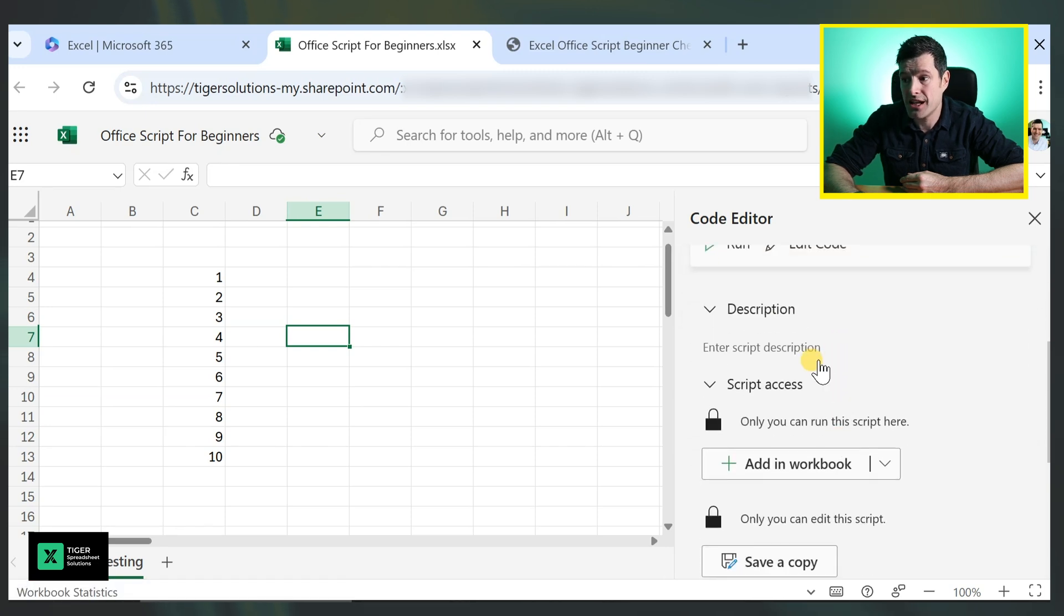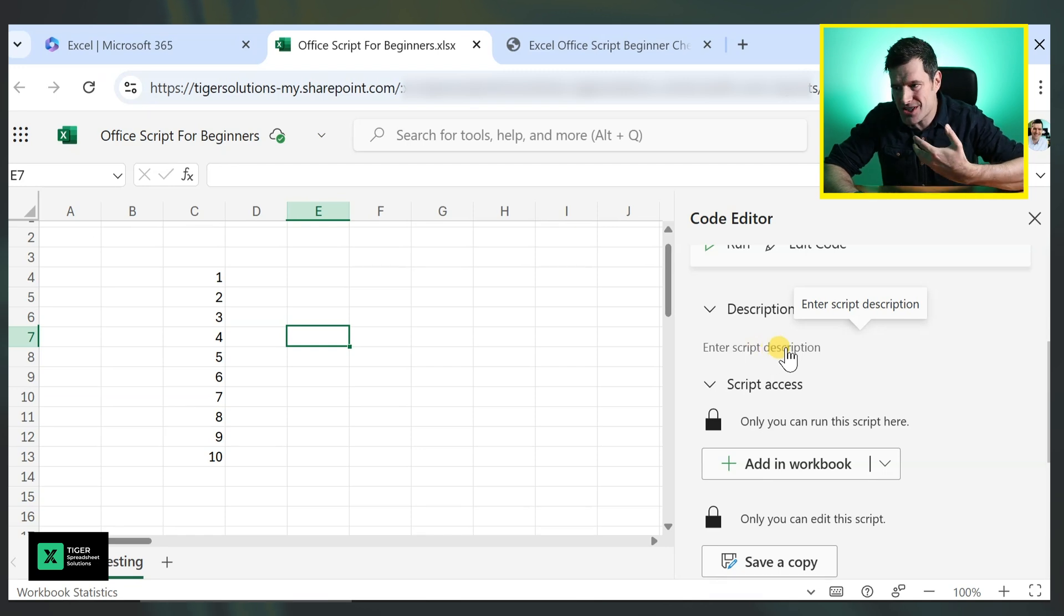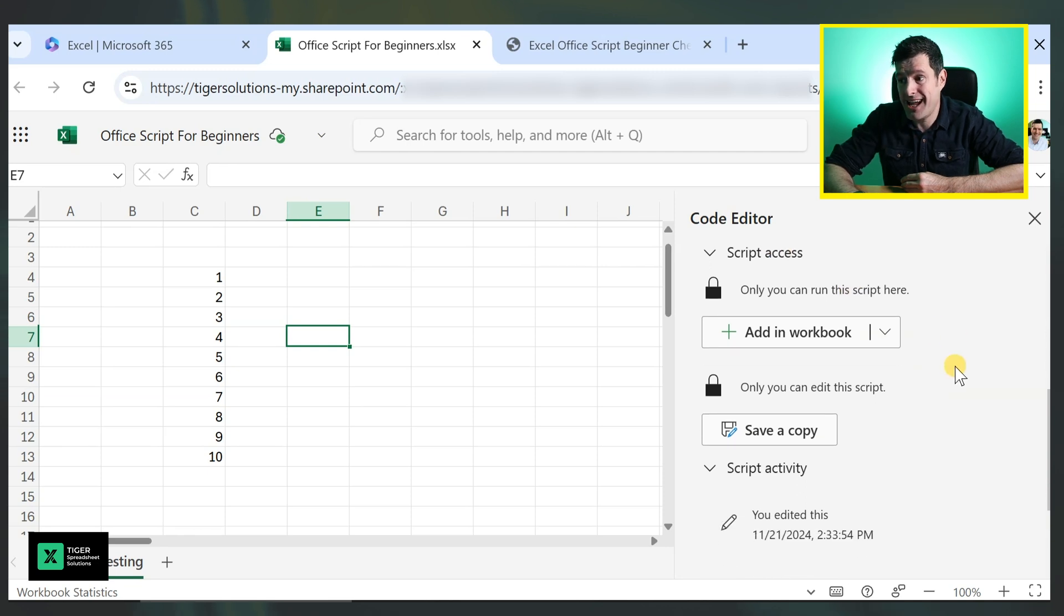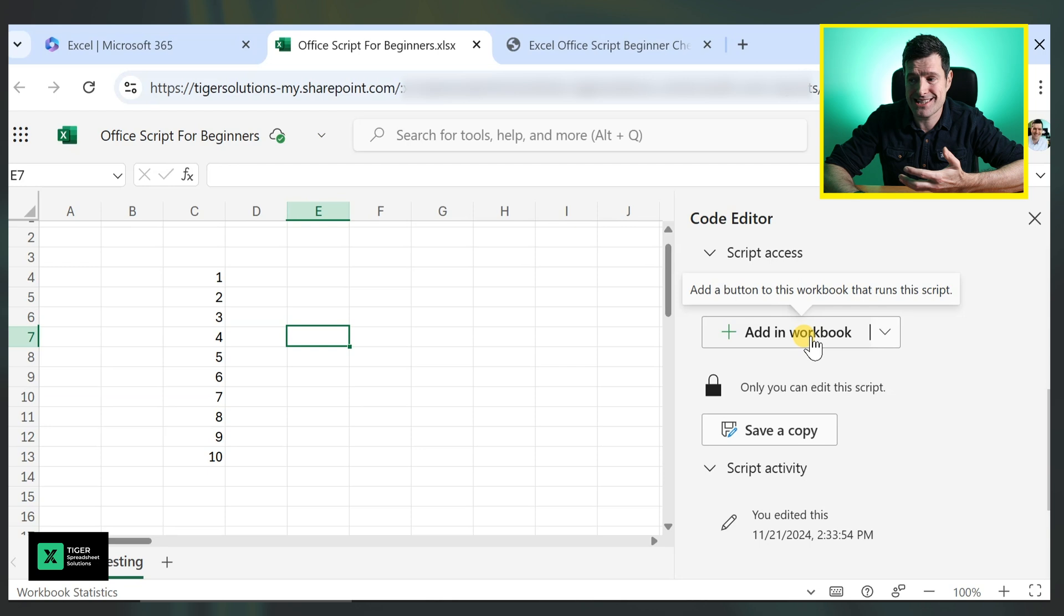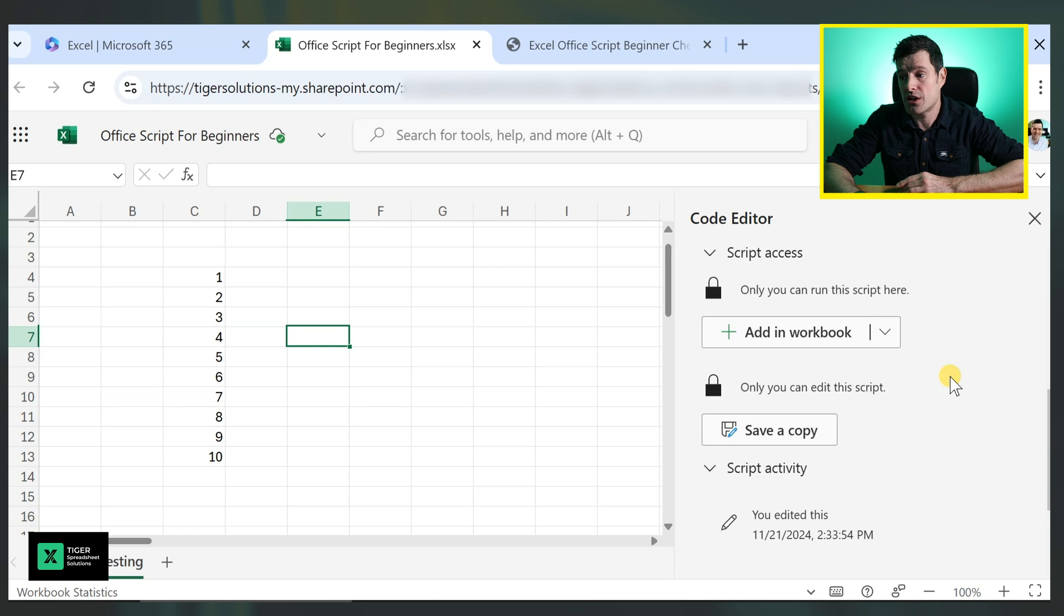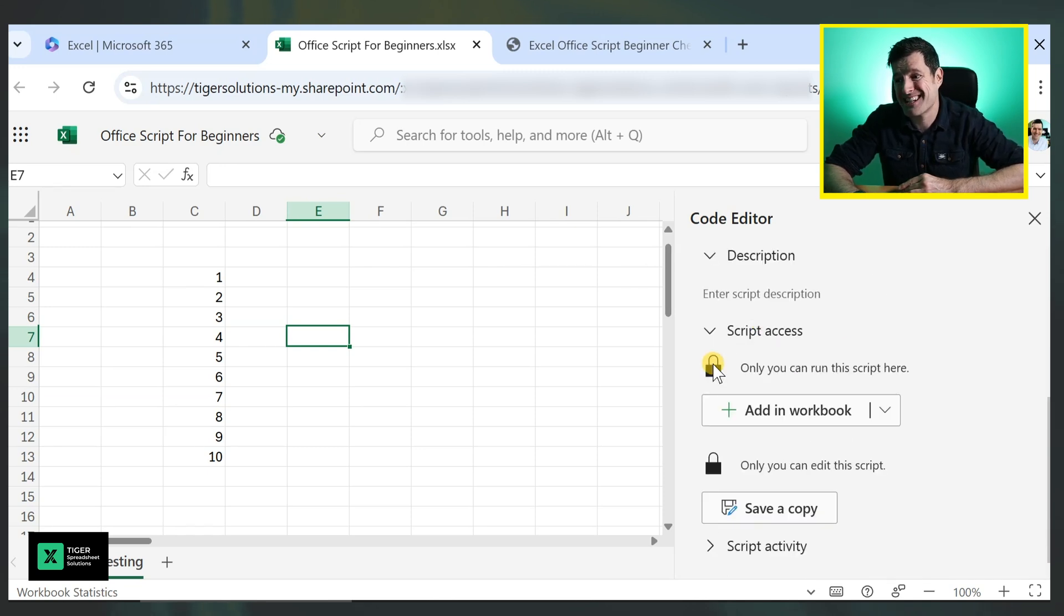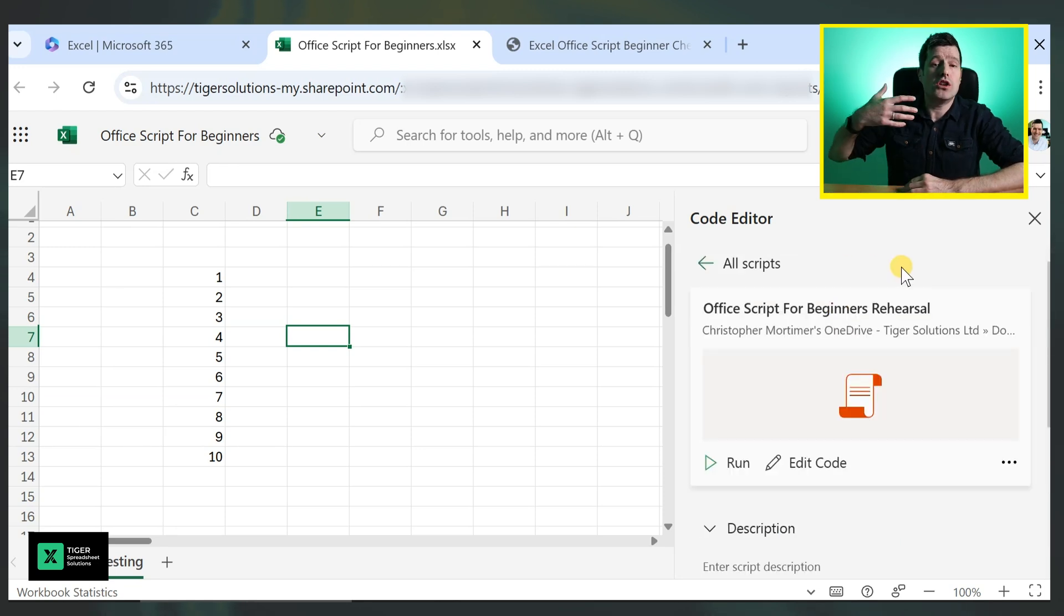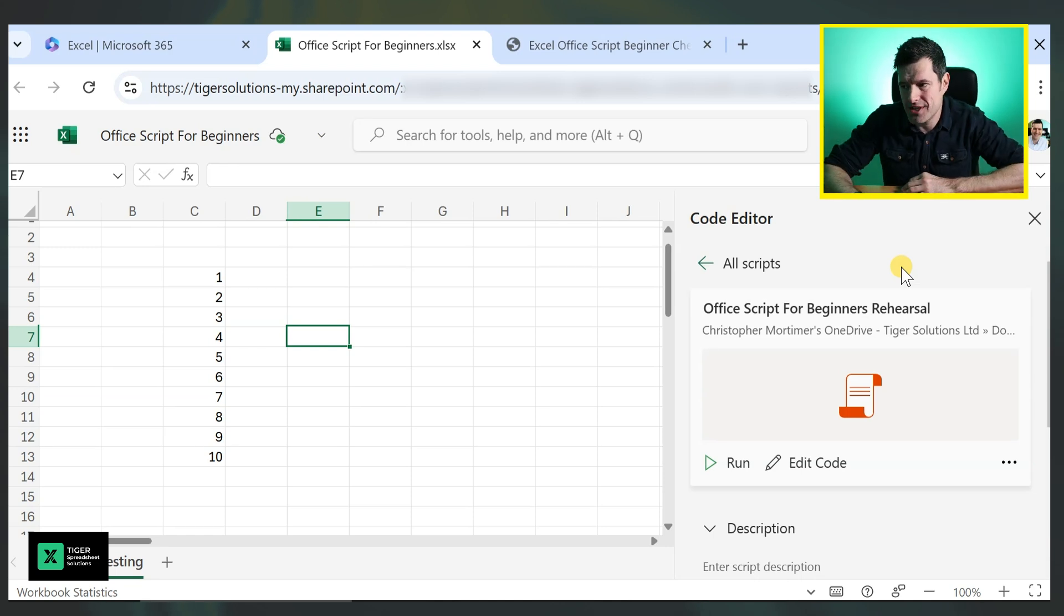We're going to do that in a second. This description is useful for non-technical people. You can describe what the purpose of the script is. Script access, you can control here. If you add it in the workbook, we're going to do this later. That means anybody who has access to the workbook can run the script. Otherwise, only you can run the scripts. And then you've got an option to save the copy. And you've got some script activity down here, which is a log of edits made in the script.